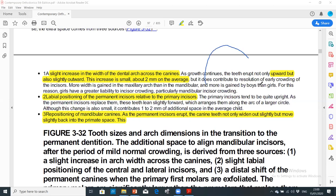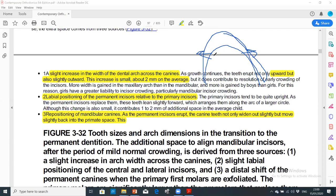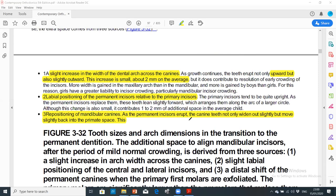The labial flaring of the incisors gives more space because they are aligned on an arch of greater circumference. Similarly, the increase in intercanine width in the transverse plane provides additional space. Primary spaces and primate spaces are also utilized. The mandibular canine will push the deciduous canine slightly backward into the primate space.